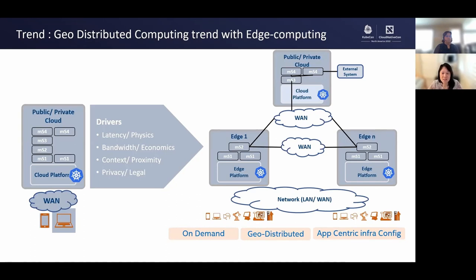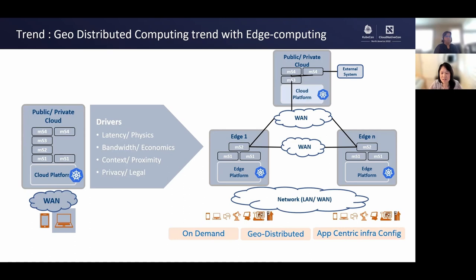The industry is moving from a centralized cloud computing model to a geo-distributed cloud computing model, with many workloads running on the edge clusters. There are several drivers behind the geo-distributed computing trend. One is the need for low latency response time, which requires the application to run closer to its data sources. Another is the need to reduce the bandwidth costs associated with information passing between the public cloud data center and the edge device.